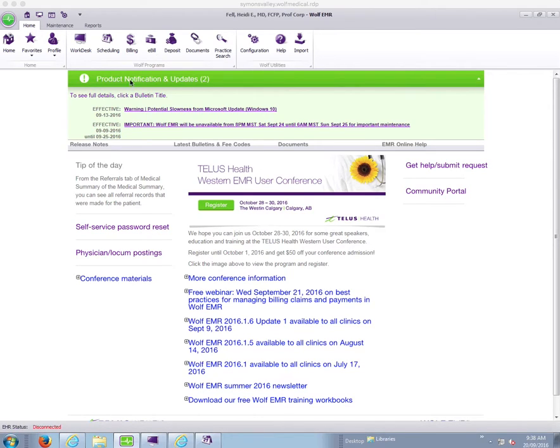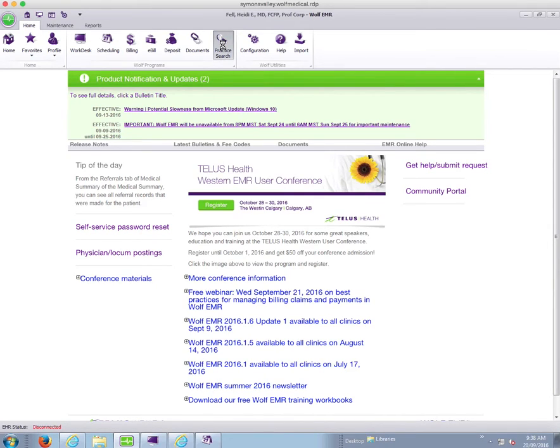First of all, when we are on our main Wolf screen, we open practice search by clicking on the item at the top of the screen.